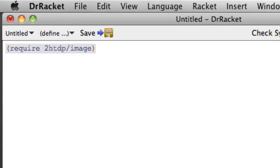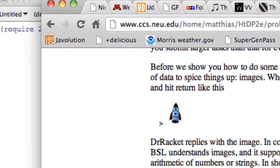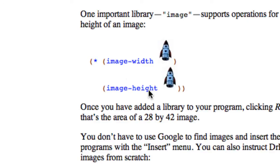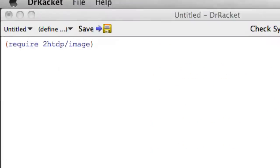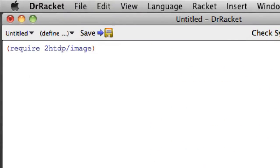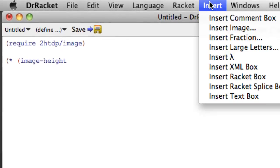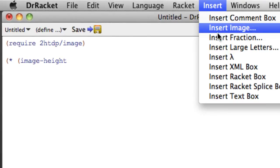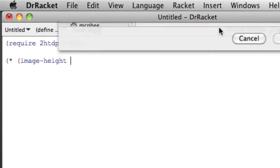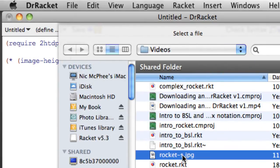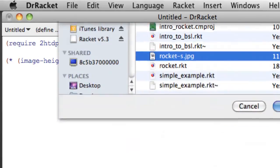And then we can do things like compute the width of the image and the height of the image and multiply those together to get the total number of pixels in the image. So product of image height and now I'm going to go insert image, get my little rocket dude.